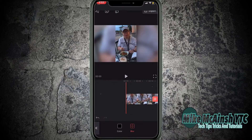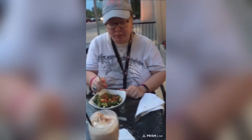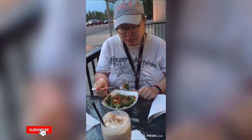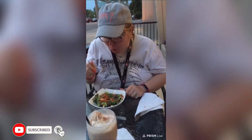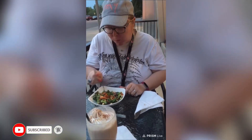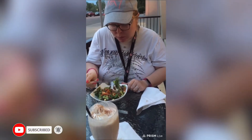The footage is exported. Let's have a look at the final clip. I love Mike's videos — please subscribe to his channel for more tips and tutorials.